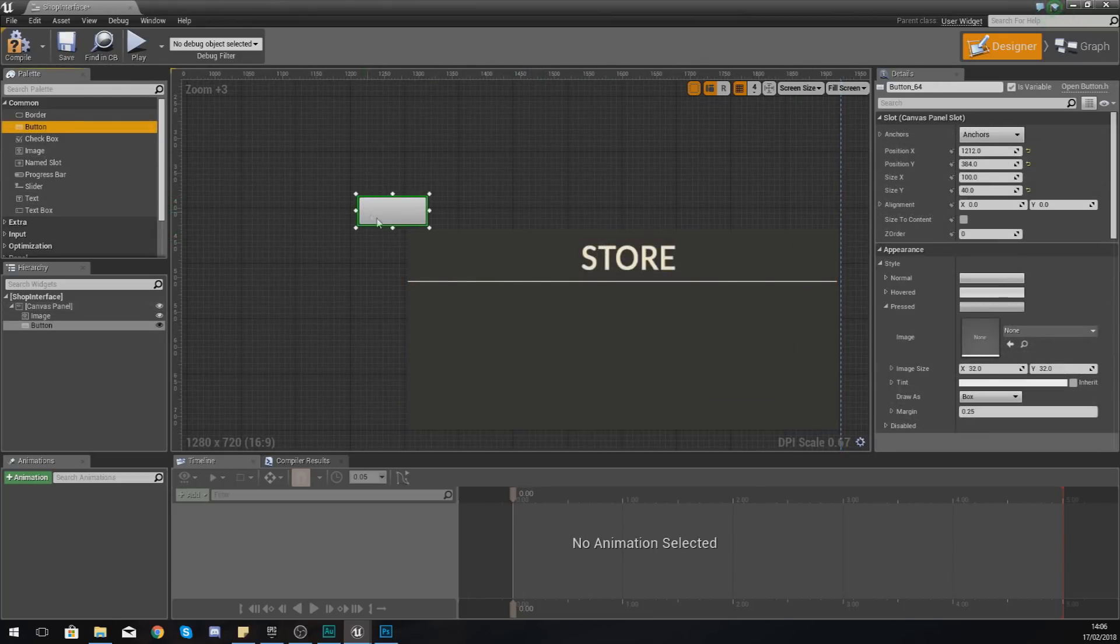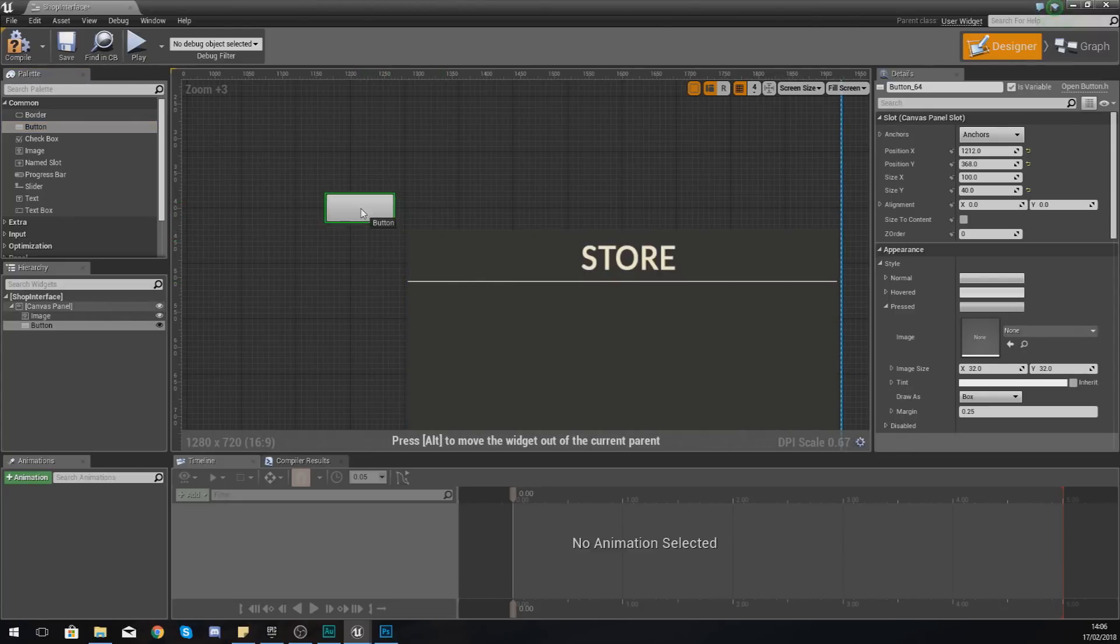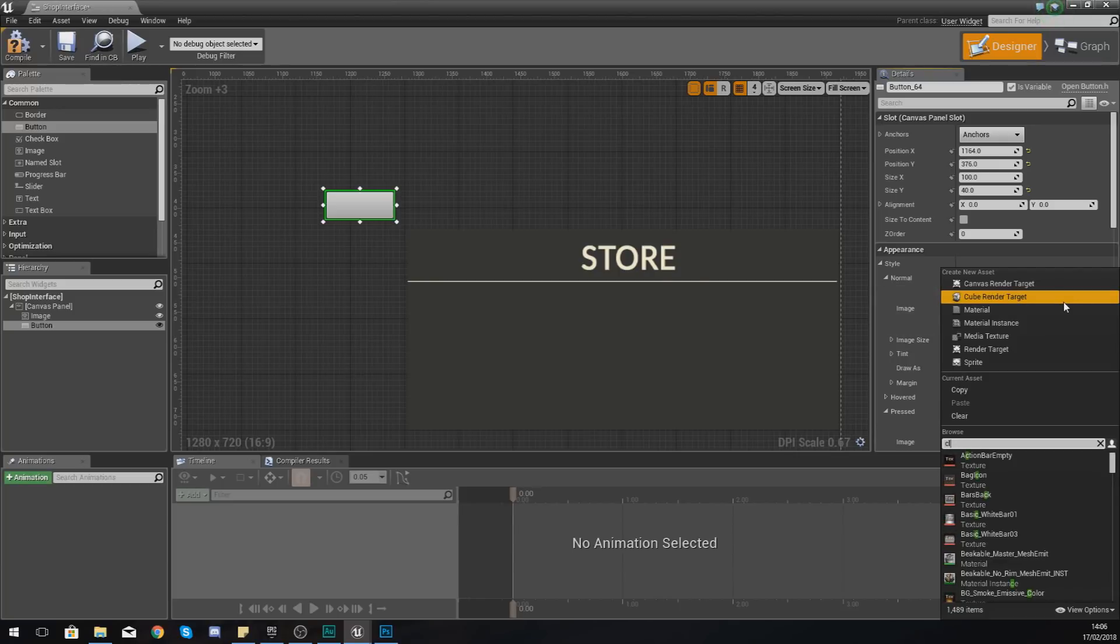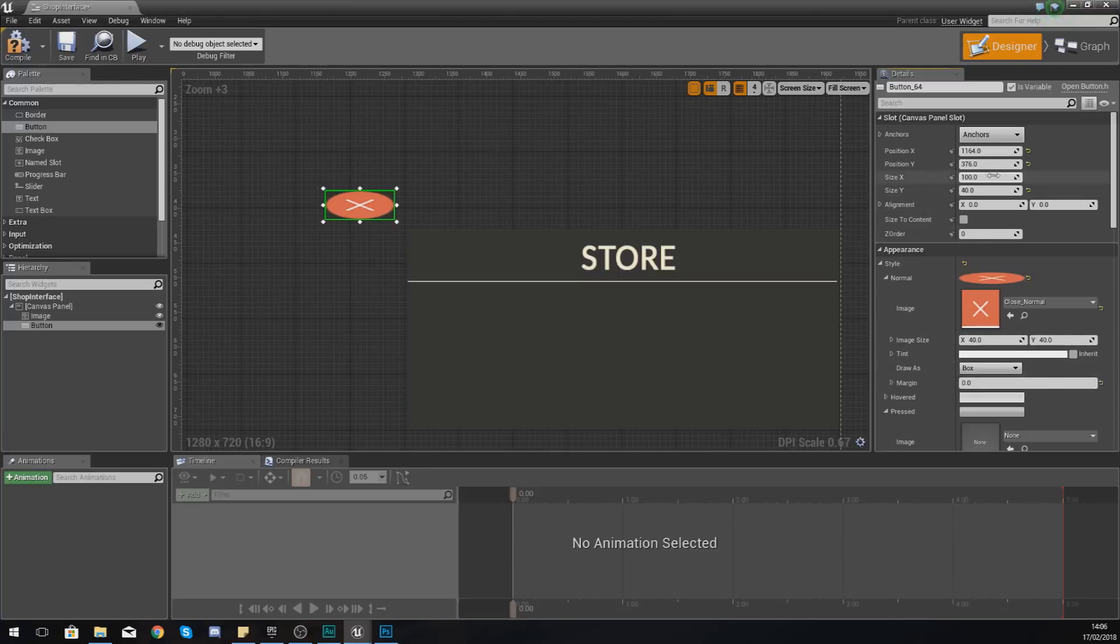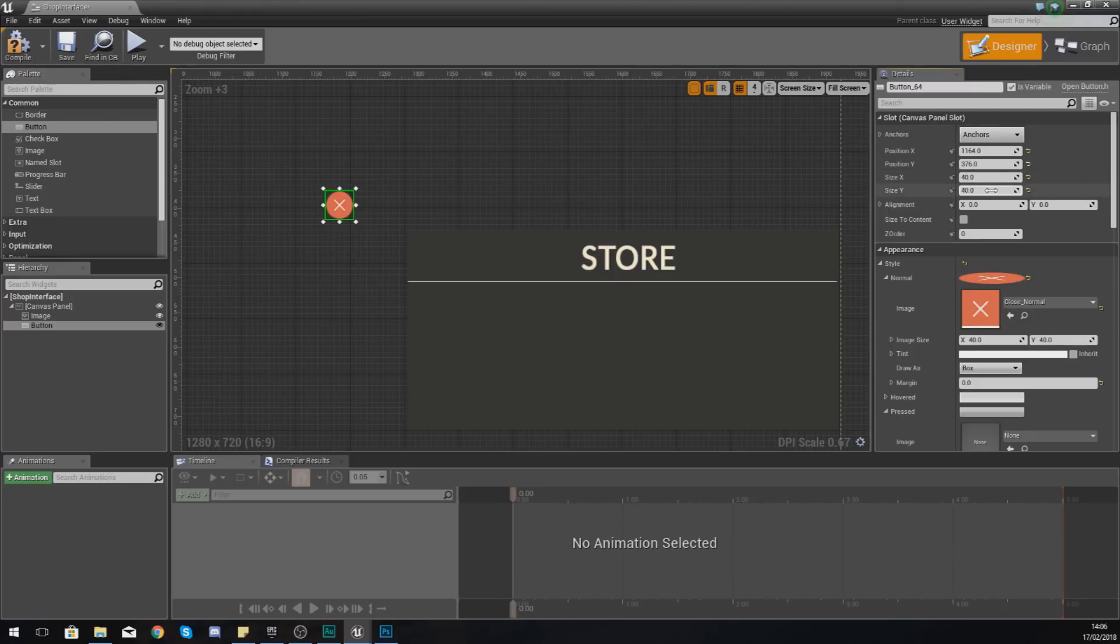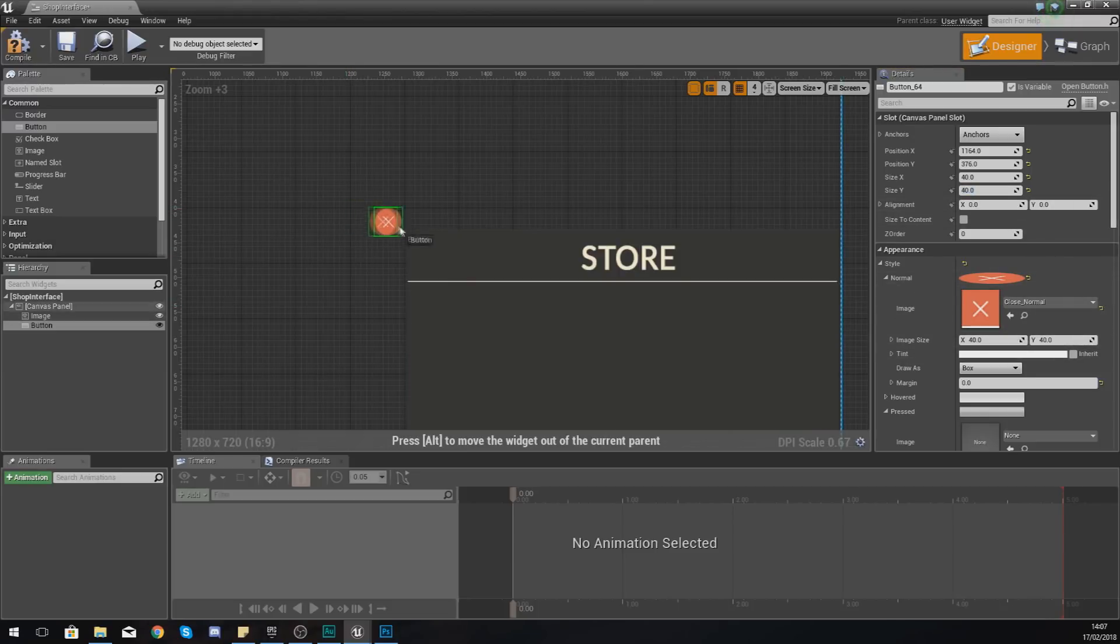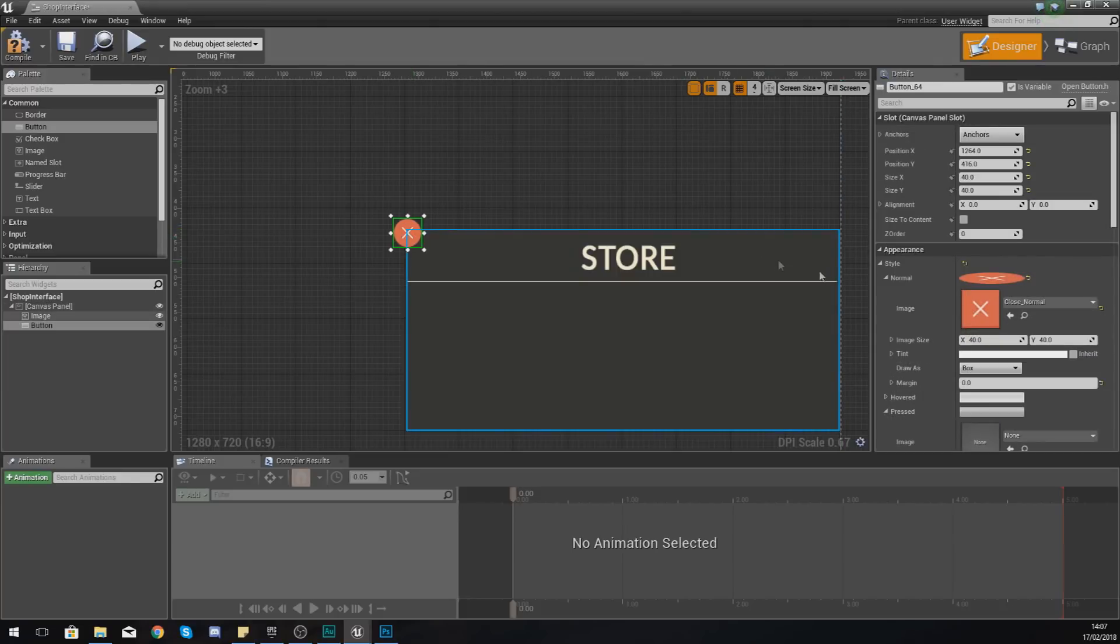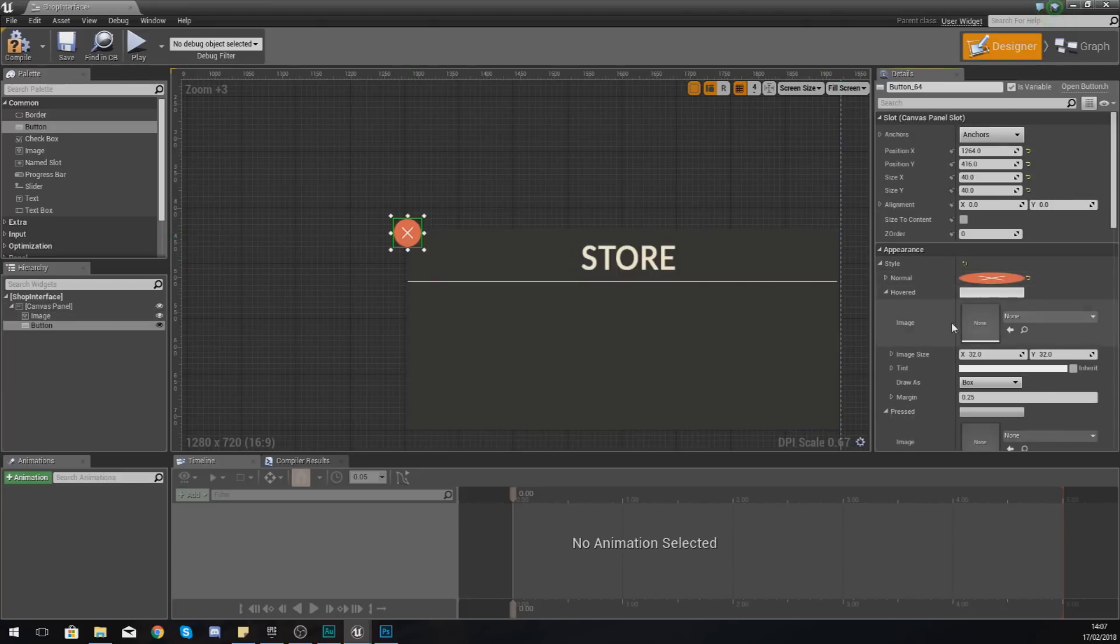So we're just going to go to Normal for Style, and we're just going to type in Close and find our Close_Normal image. Set the margin to zero, and then just set the X and the Y to 40 by 40. And once again, all I'm doing is just getting the image size from down here and putting it into the actual size on the screen, and then I'm just going to move it in.